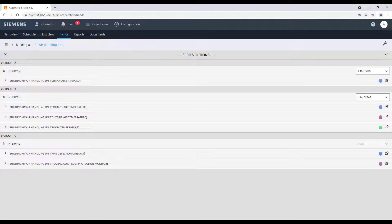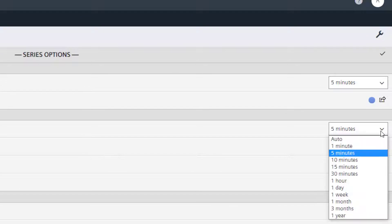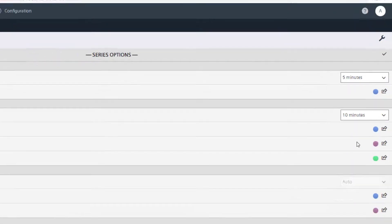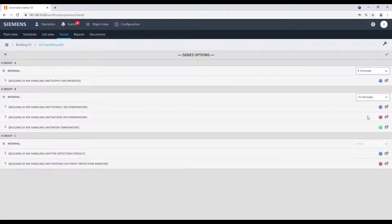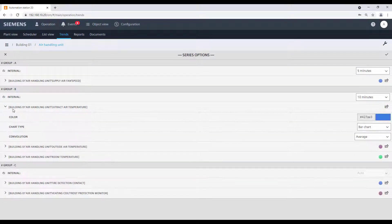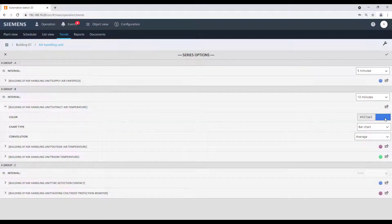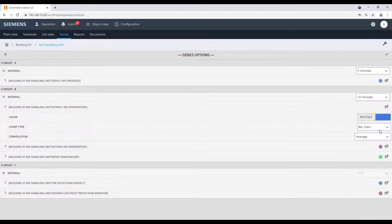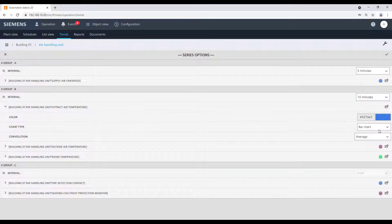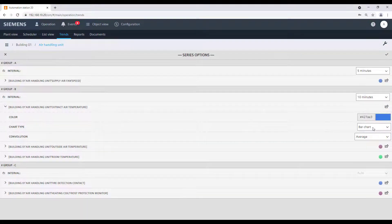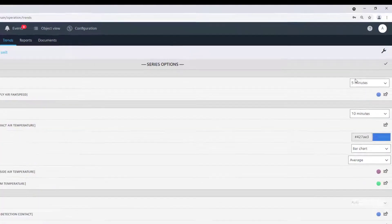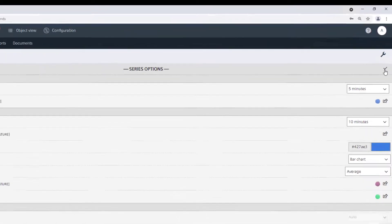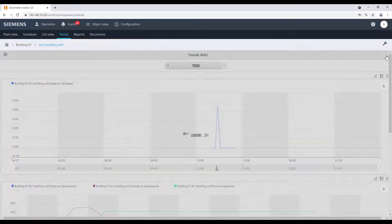For the analog values, we can change the interval for the display in the graphics. For each element in this chart, we have separate settings. For example, changing the color or the type of the graph. To confirm the settings, click on the small tick on the top right corner.